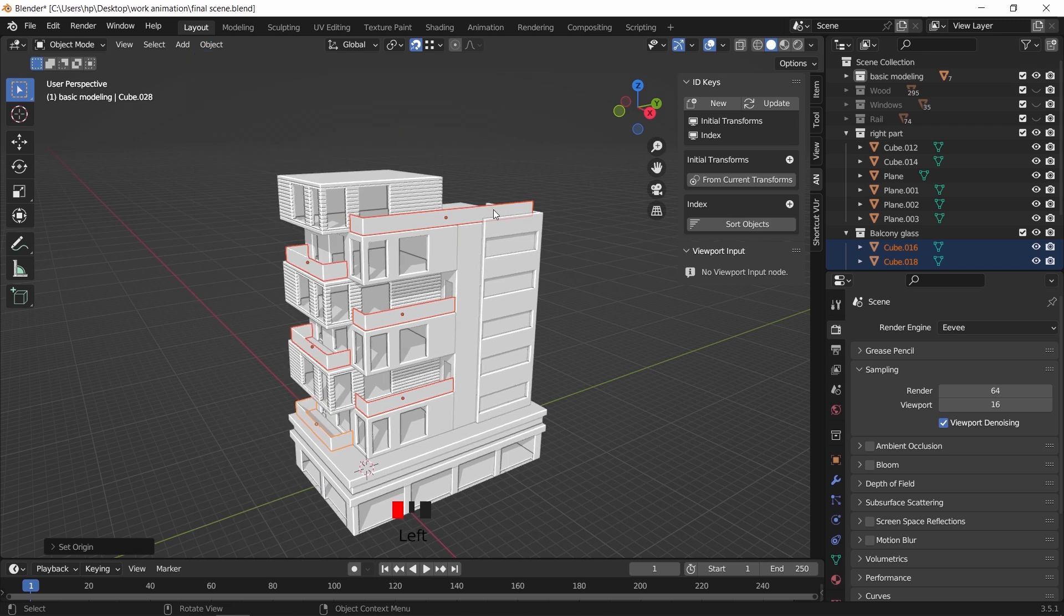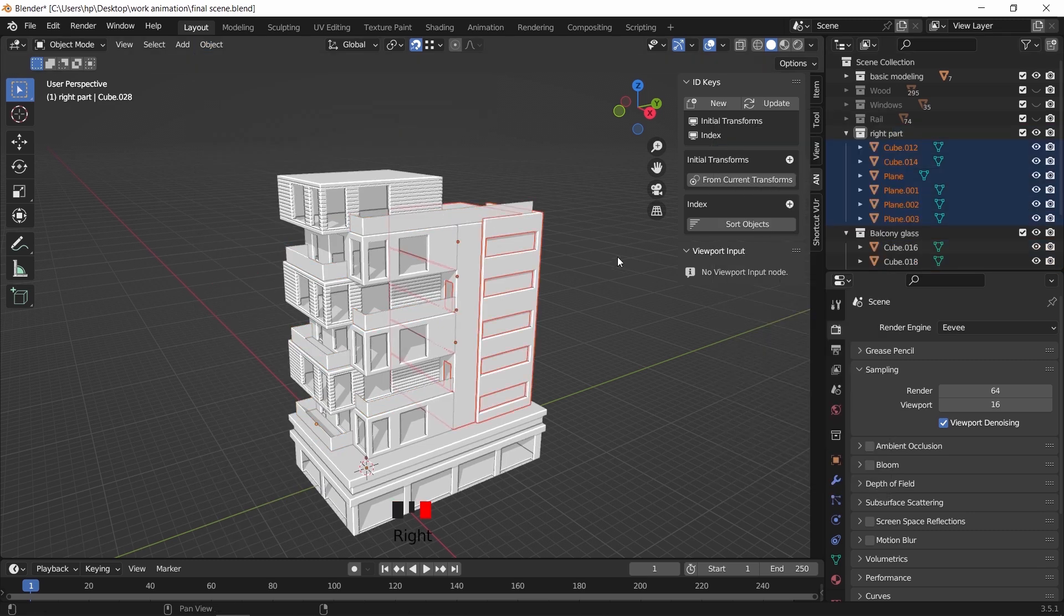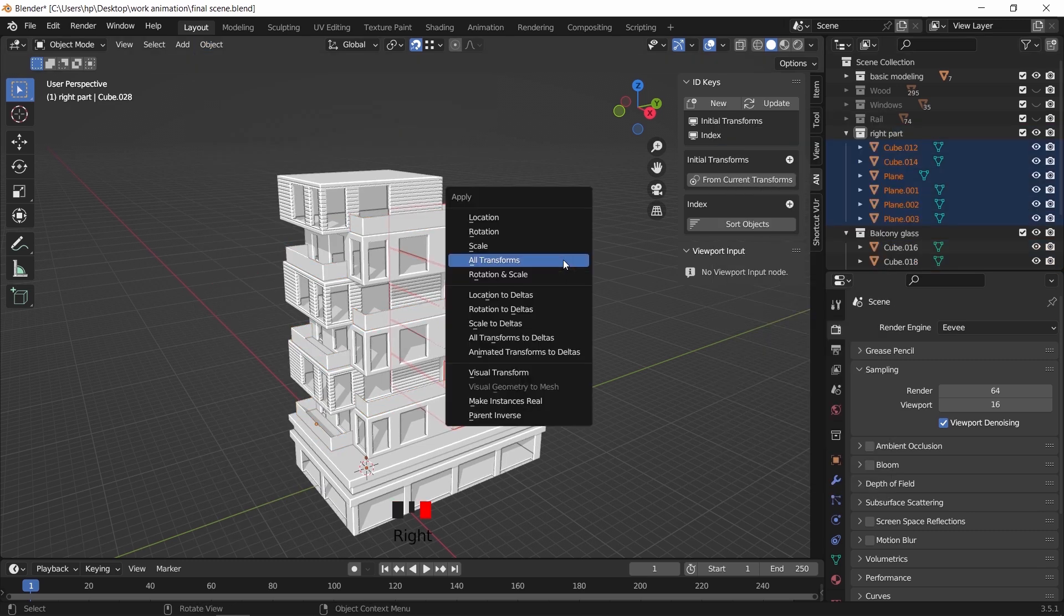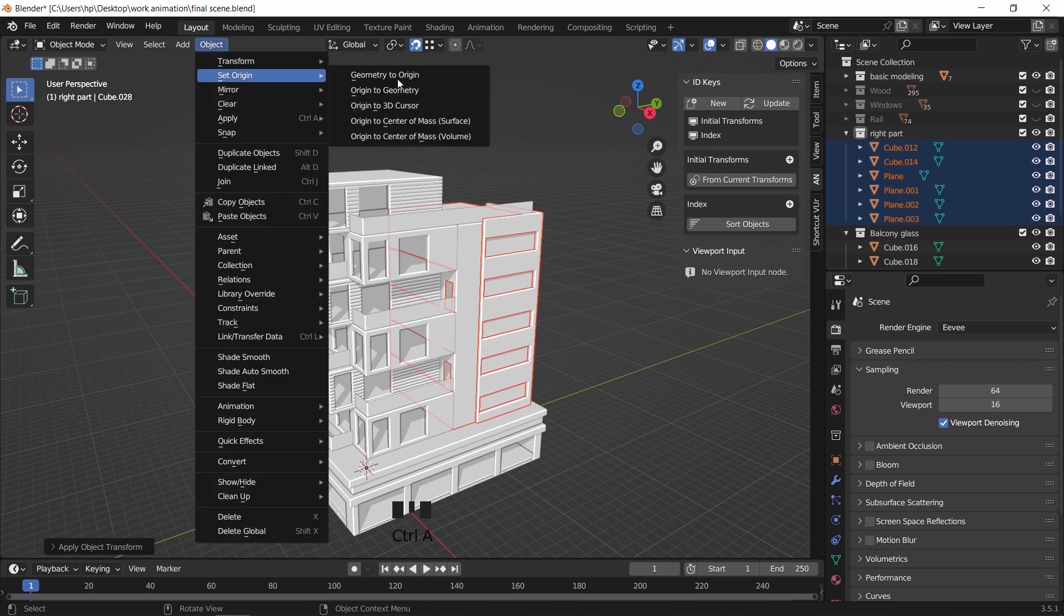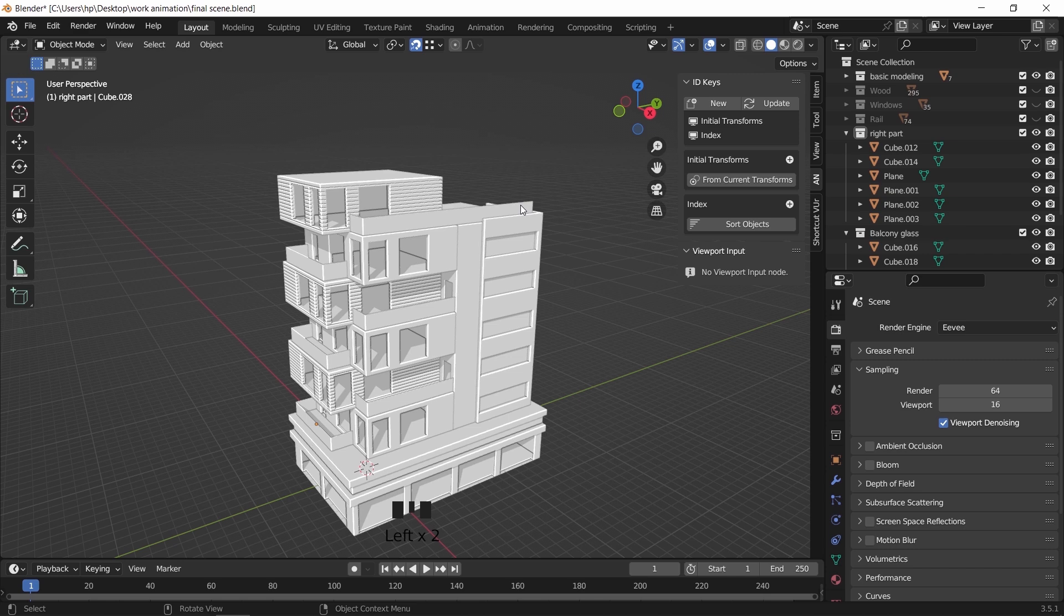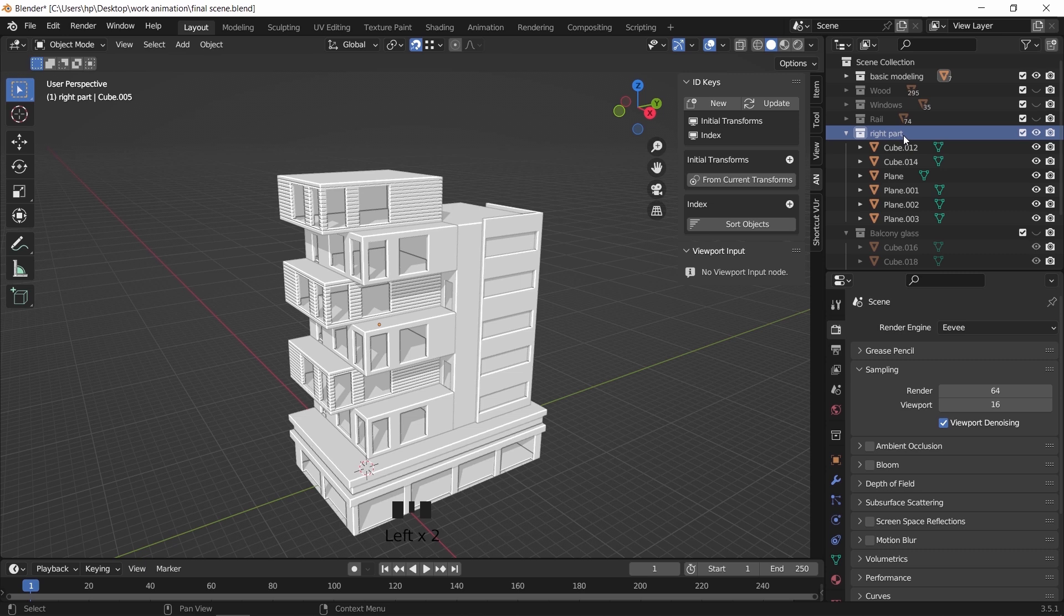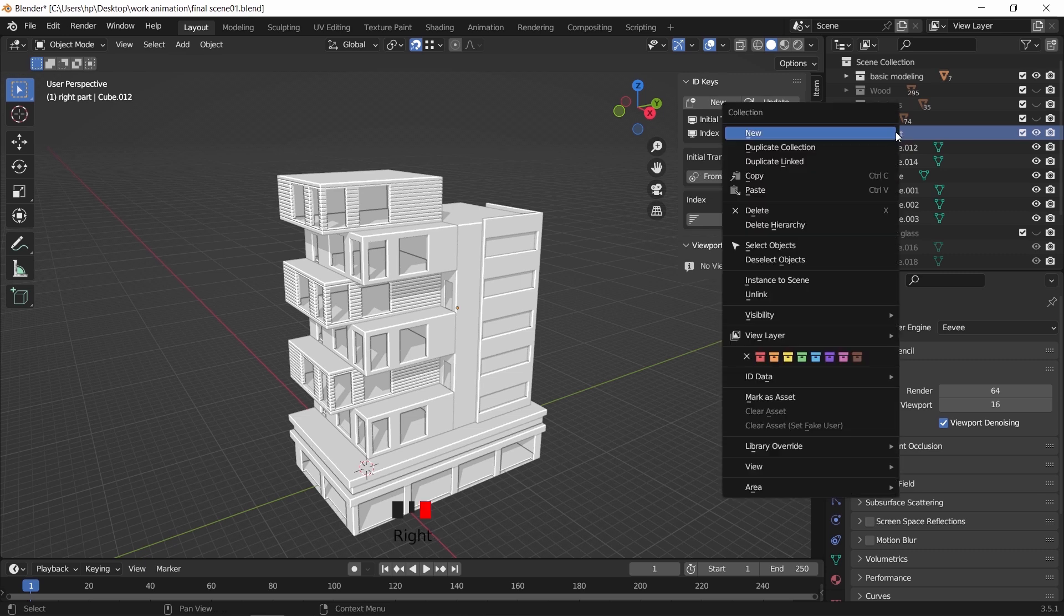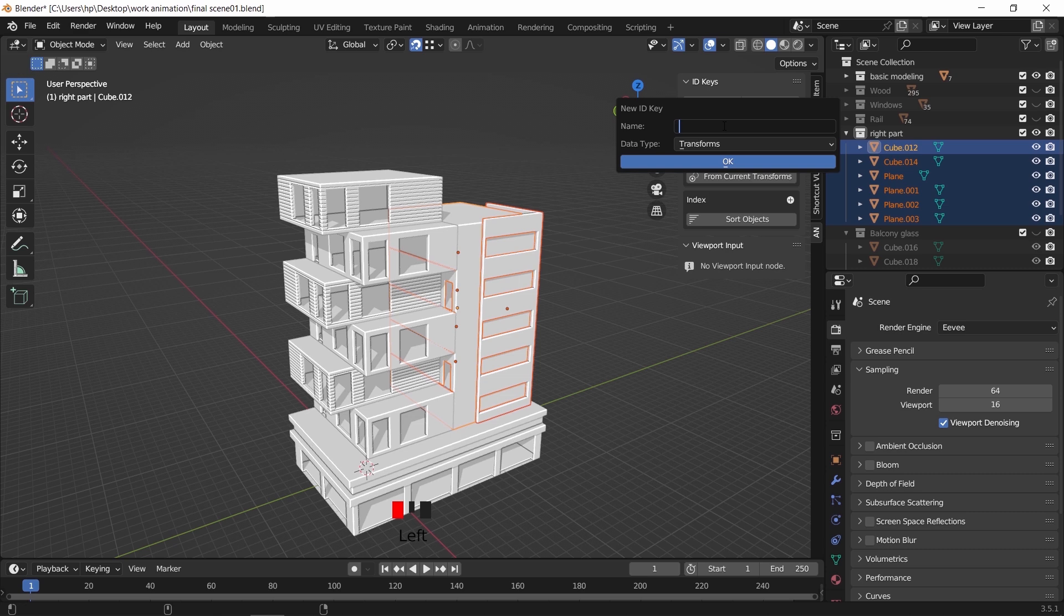I will go back to the right part of the building, select all the objects there, place them in a new collection if you haven't by now, and make sure to apply transforms then set the origin to mass. Once you're done with all the previous steps, and while the objects on the right are selected, press N to open the animation nodes tab and hit New. We can name this to anything we want and hit OK.